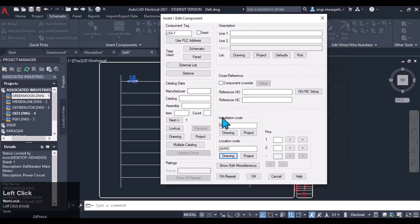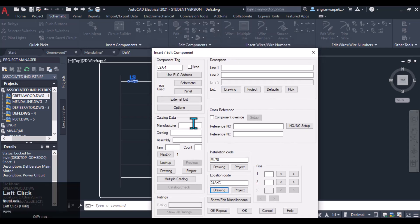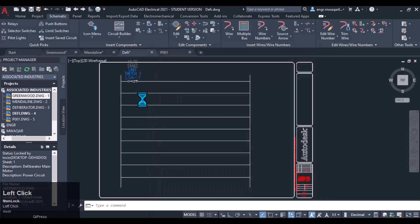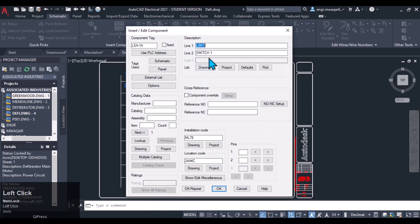I'm not interested in inserting all the component details like manufacturer — I'm just interested in making the circuit. Name it as limit switch one. Then repeat and insert another limit switch and change its name to two.